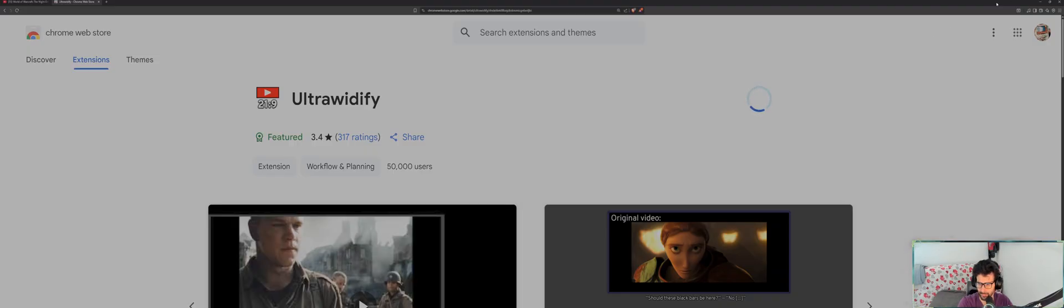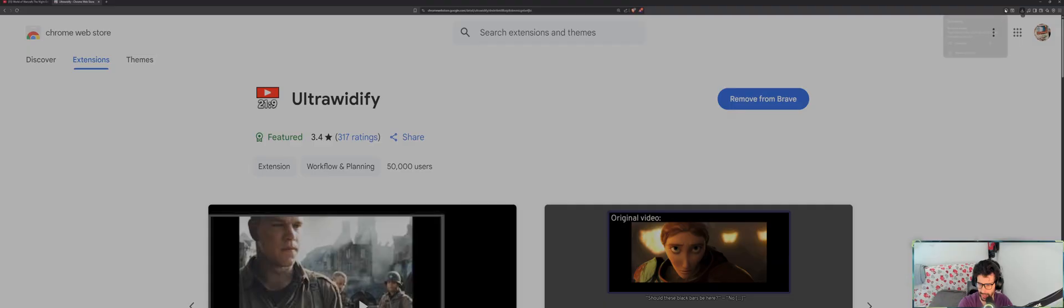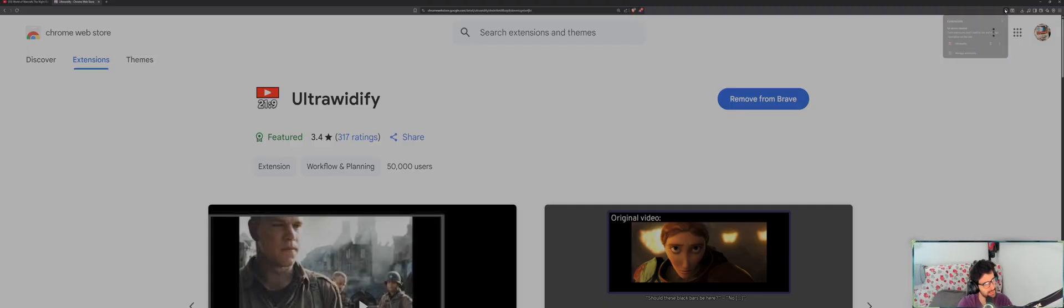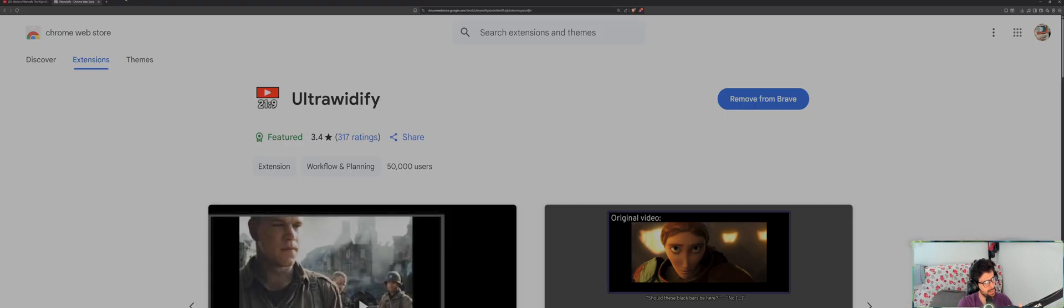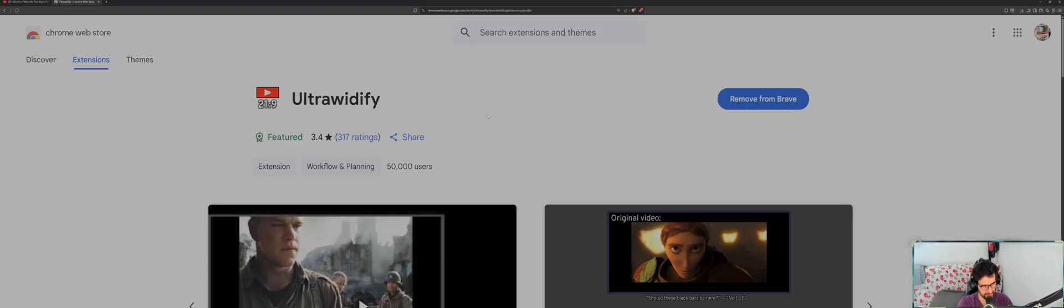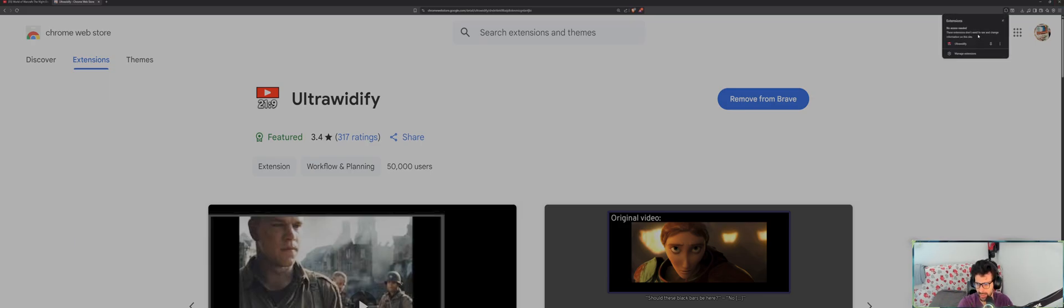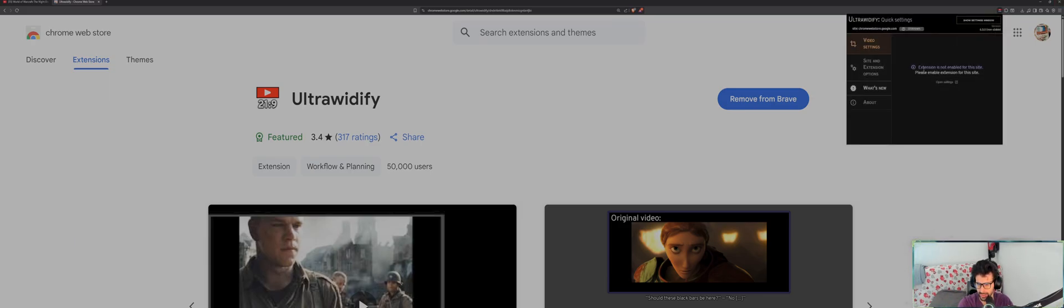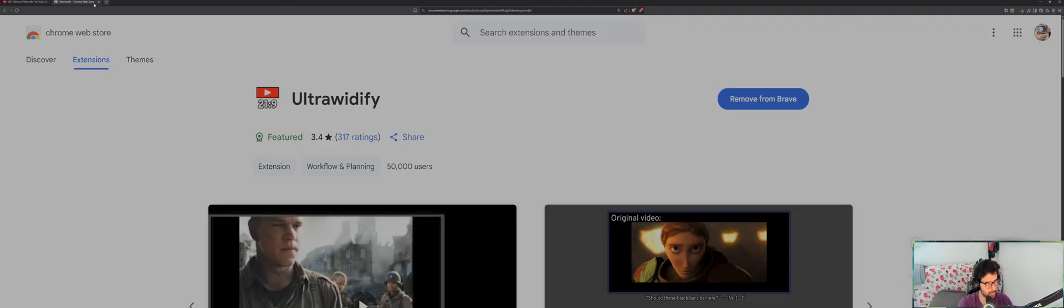Now the extension will appear here. You'll have like a puzzle icon. This is for Google Chrome as well, by the way. Now, quick note: in order for the extension to work, you have to be on YouTube or Netflix. If I'm on another site, Ultrawidify will say the extension is not enabled for this site because it's not supported. If I go to YouTube, the extension will work as you can see.